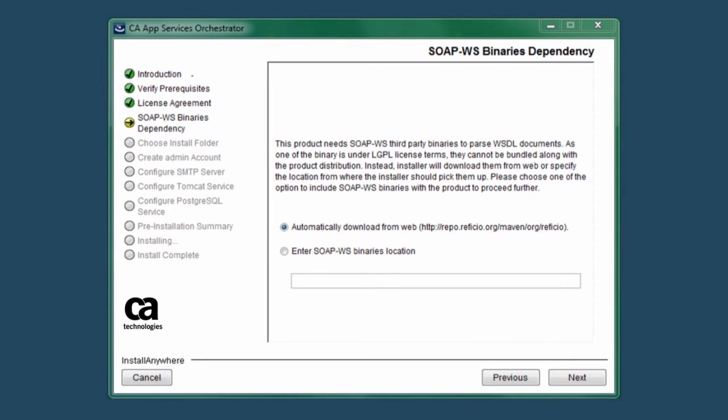Clicking Next on this page advances you to the SOAP WS Binaries Dependency screen. CA ASO uses third-party binaries to parse the WSDL documents that describe your SOAP services in the XML markup language. Since these binaries use a different license agreement, we do not distribute them with our product. However, you can elect to download the binaries from the internet automatically, as we've done in this example, by selecting the top radio button.